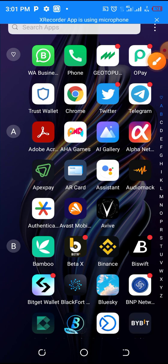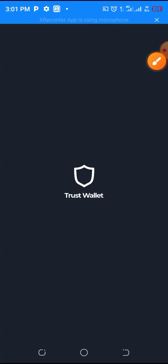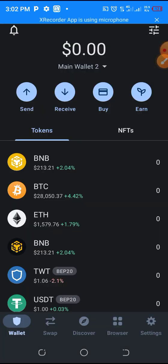Click on your Trust Wallet and allow it to open. Here is my Trust Wallet — as you can see, there are a few tokens and a few coins. In another video we will explain to you the difference between a coin and a token.